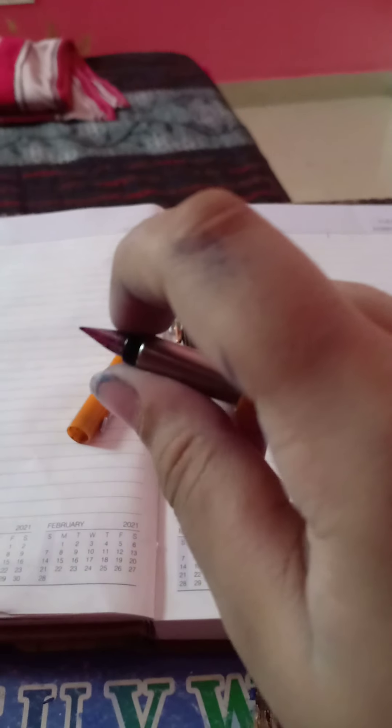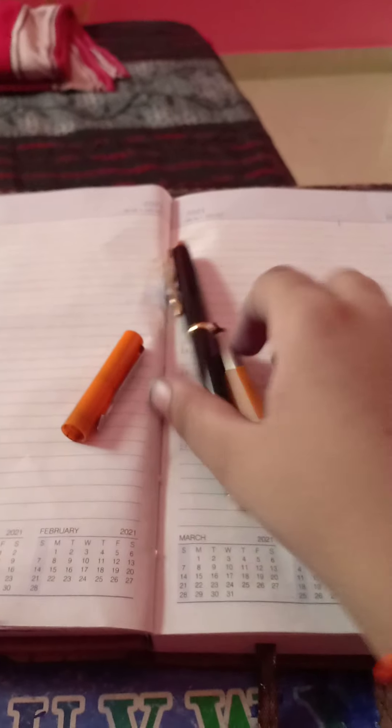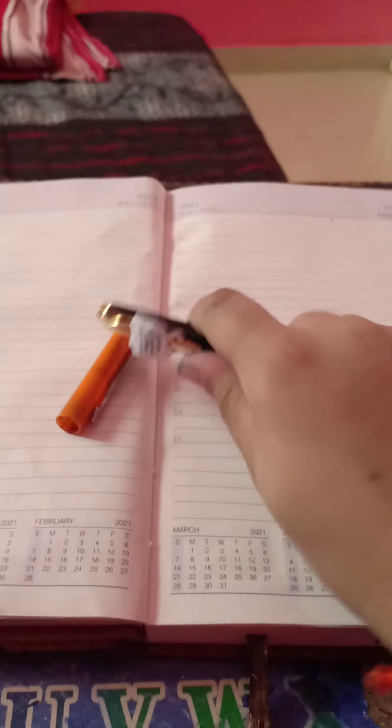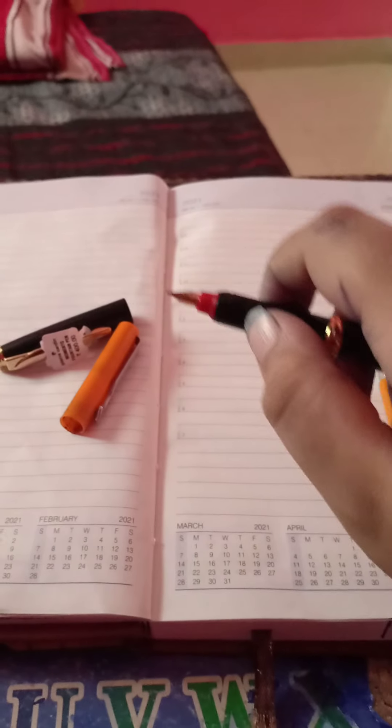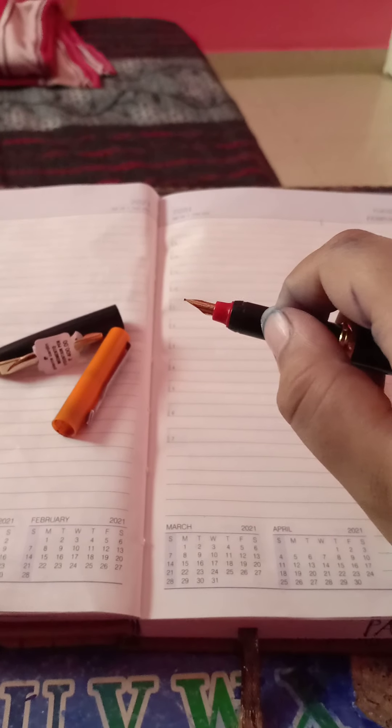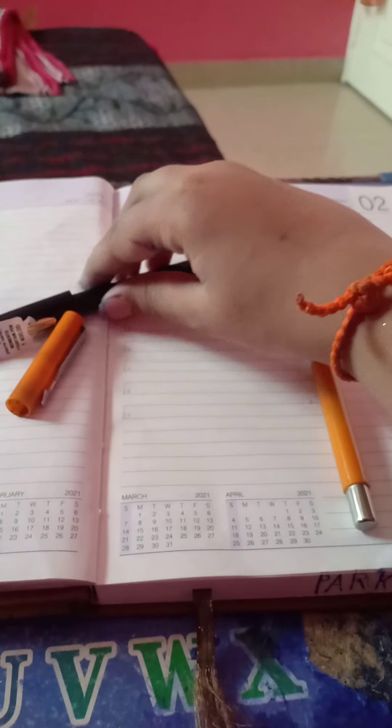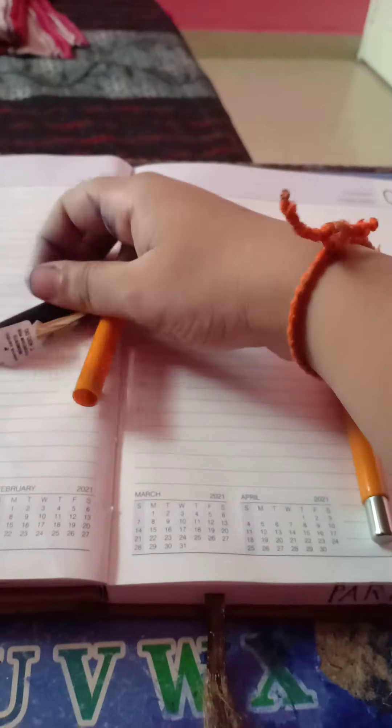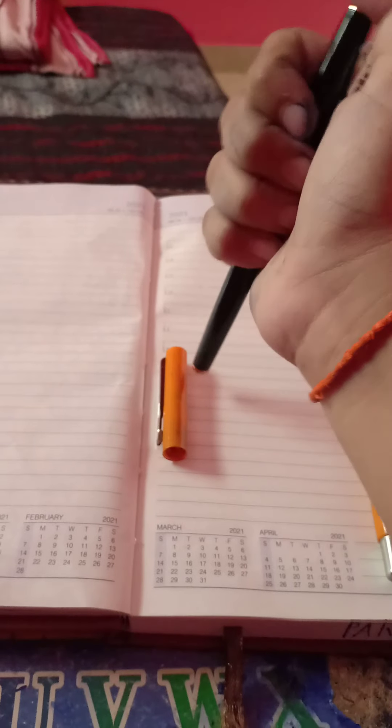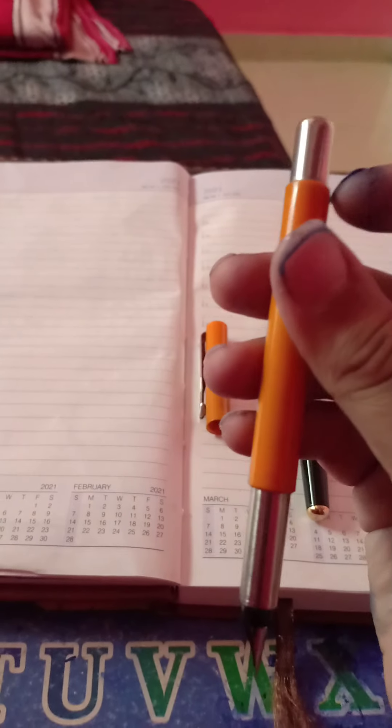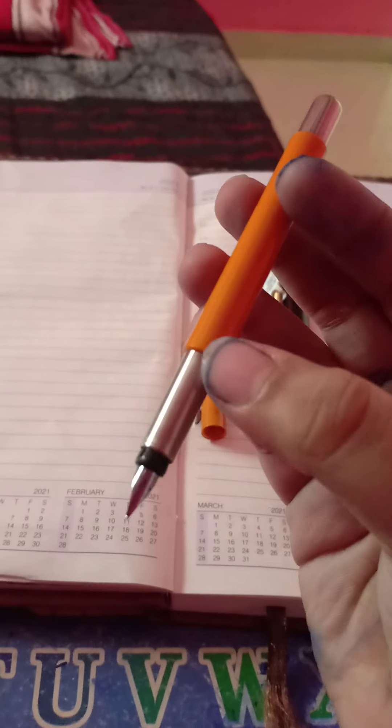This pen is Parker Vector and this nib is small. This nib is also small. This is not metal, this is plastic.